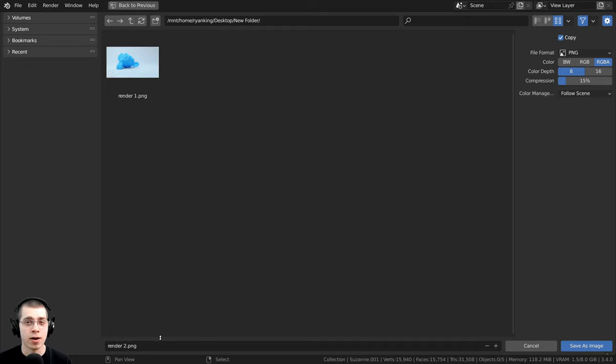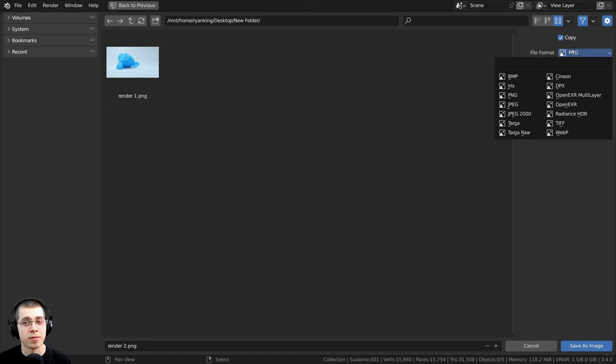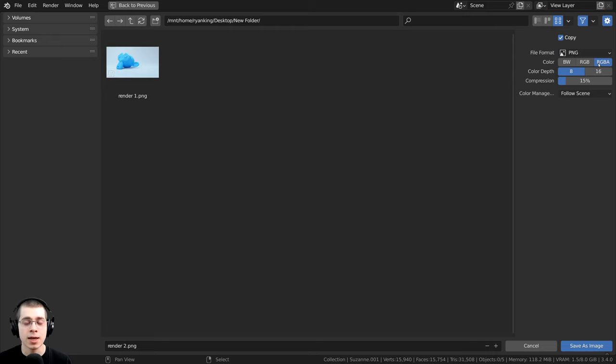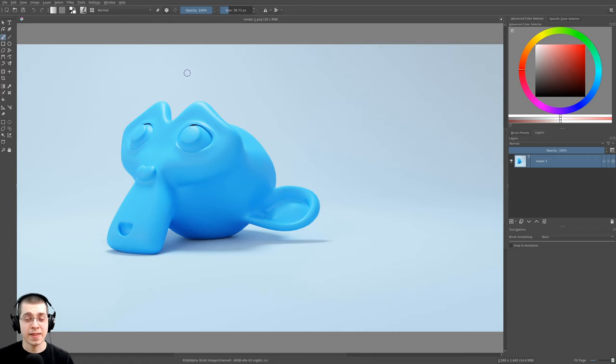So right here on the file format, I'm going to turn this to PNG, and I'm also going to click on the RGBA, and that's going to tell it to use the red, green, blue, and alpha channels in the image. So then I can click on save as image.